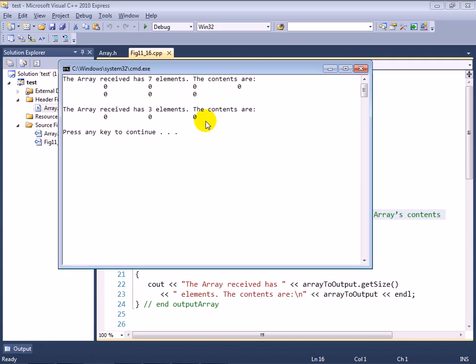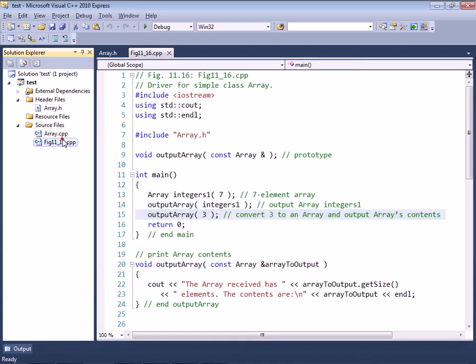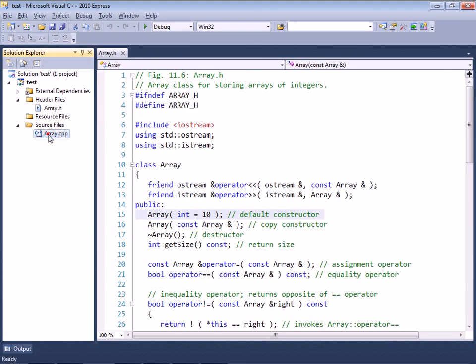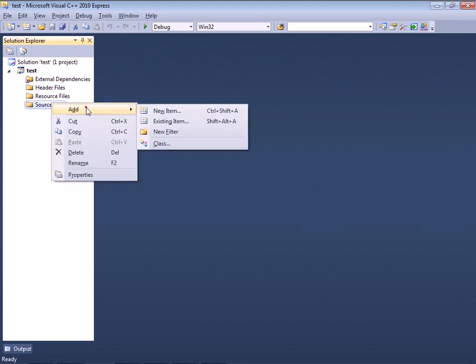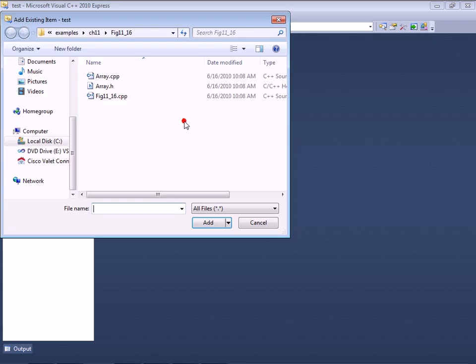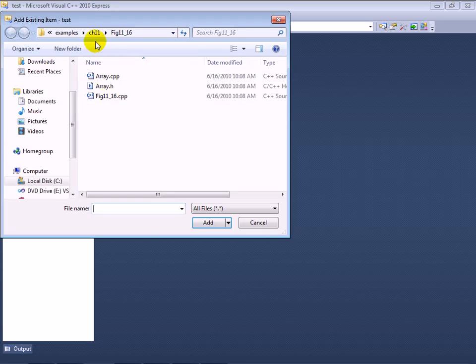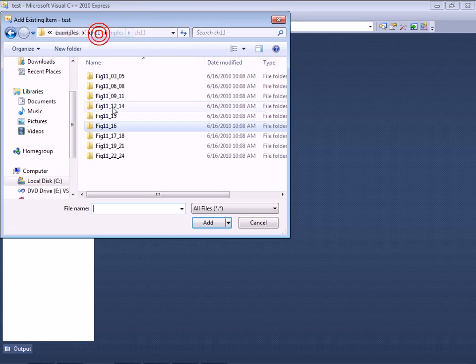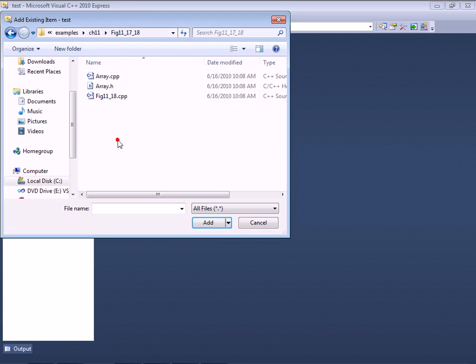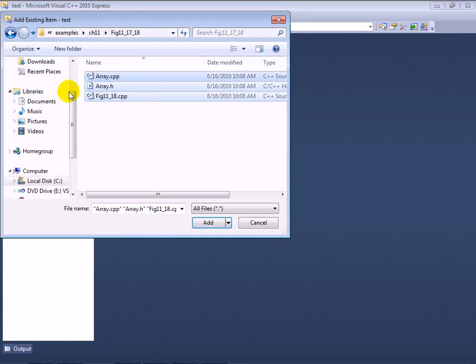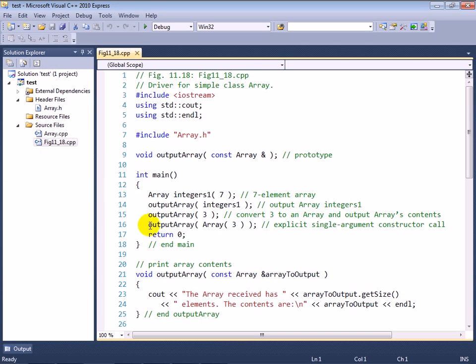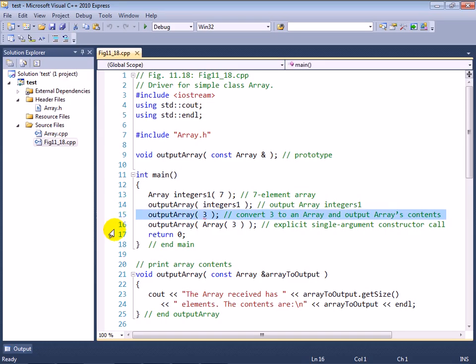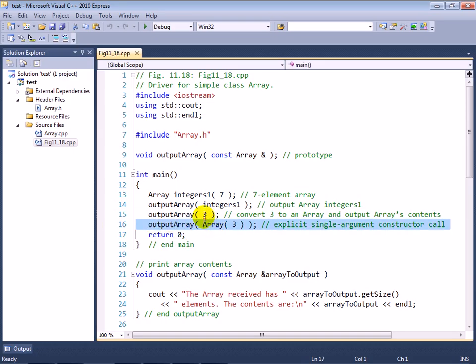So this was something that was not really thought about when C++ first came about with the concept of conversion constructors. So later on, they had to add a new keyword to the language to fix this strange problem, and that keyword is called explicit.